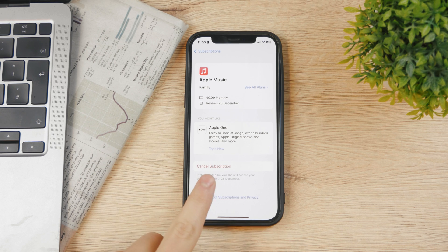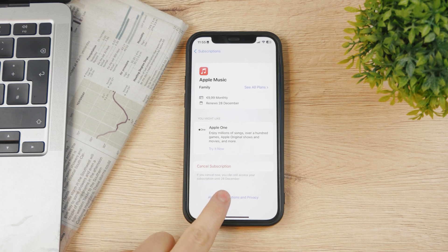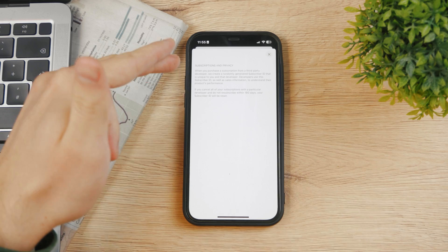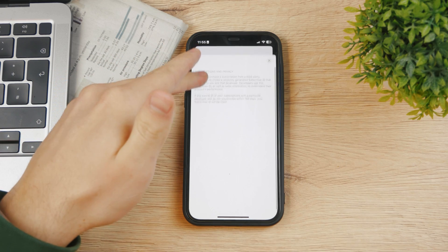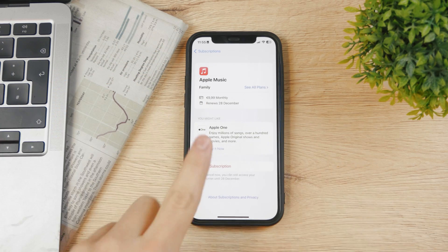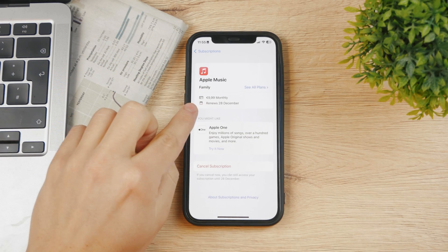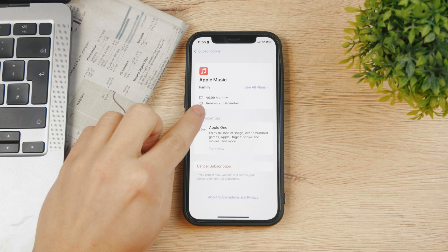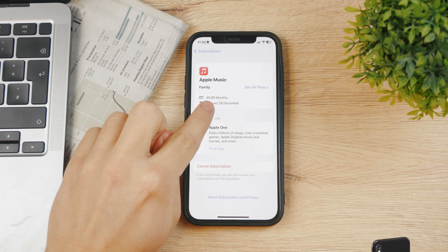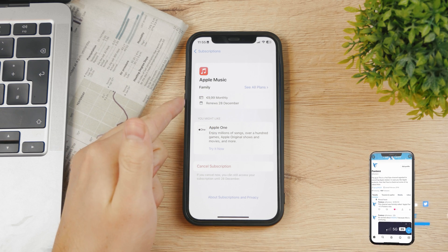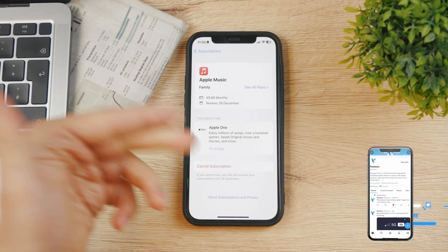Here we have more information about subscriptions and privacy, so you can read through that. Keep in mind that for me, it renews on the 28th of December, which is still a couple of days ahead.